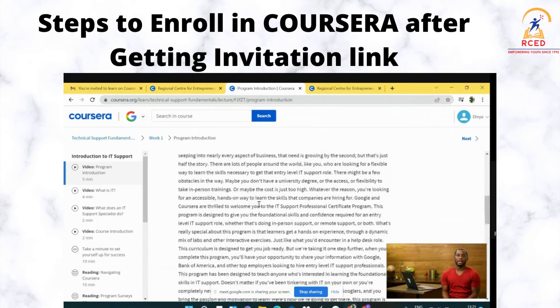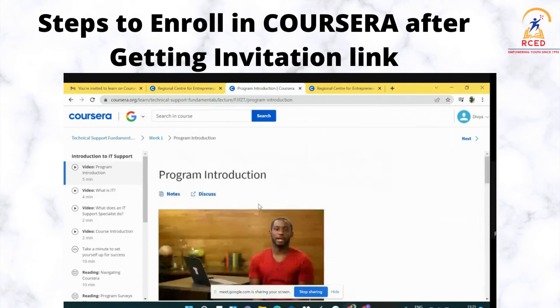Still, if you are feeling any problem, we are happy to help and you can contact us. Thank you.